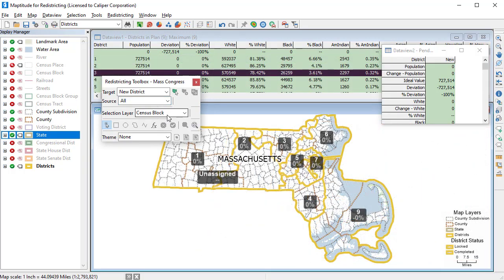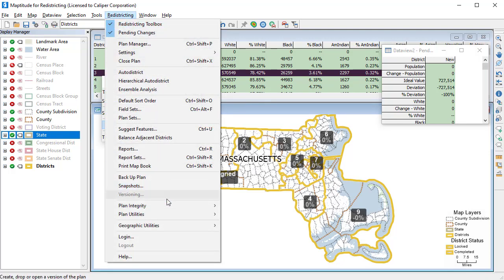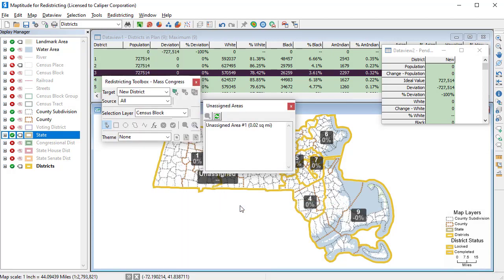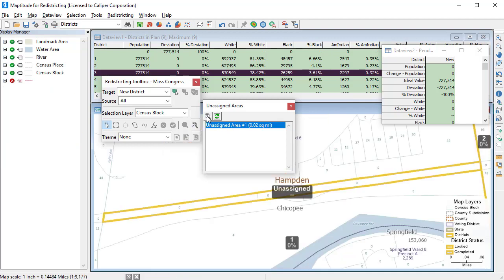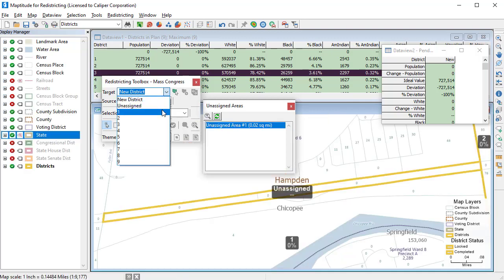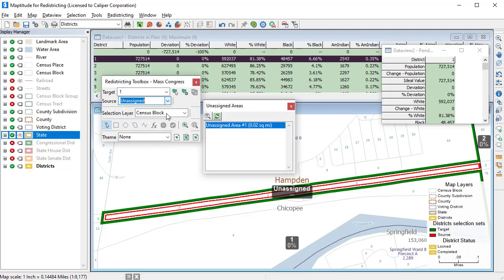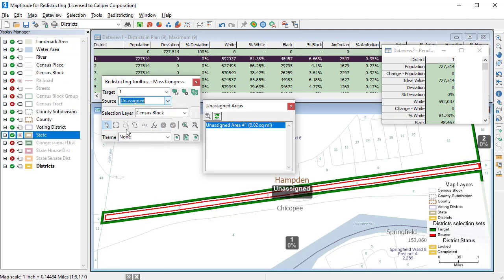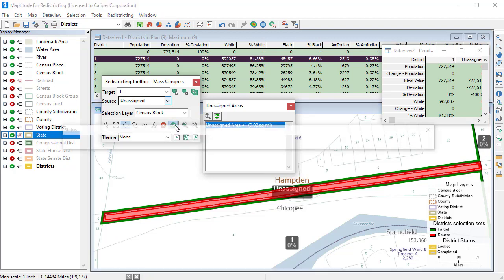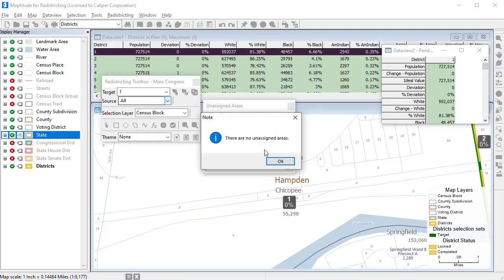When your plan is complete, you can have Maptitude for Redistricting check for errors. For example, by choosing Redistricting, Plan Integrity, Find Unassigned Areas, Maptitude for Redistricting will find any unassigned areas and let you zoom to problem areas. These blocks need to be assigned to a district. Choose which target district the block should belong to, select them, and save the changes. And you can see that if I rerun the test, there are no longer any unassigned areas.